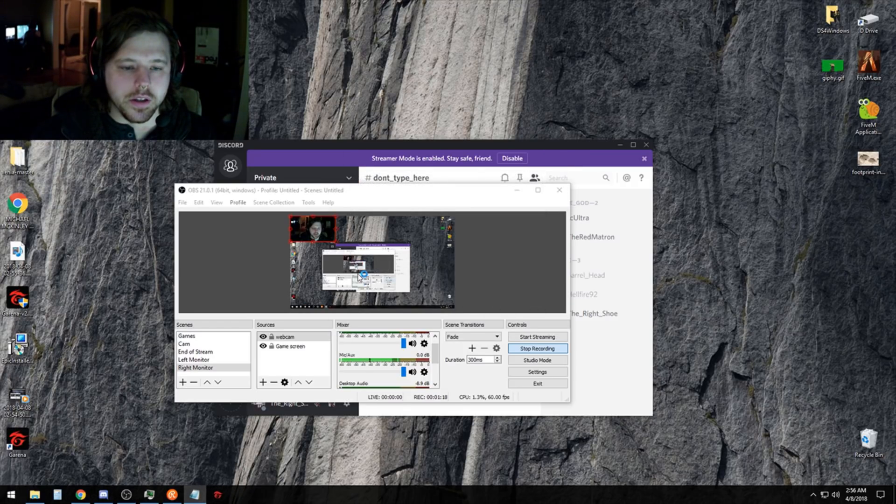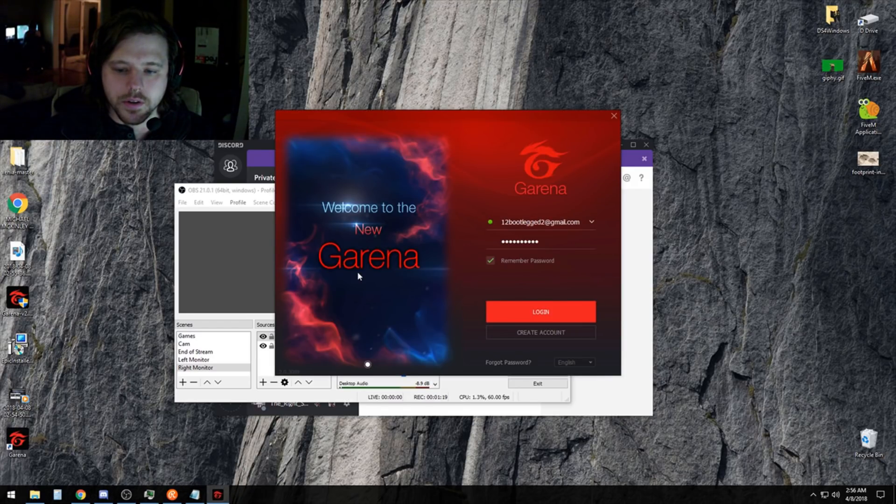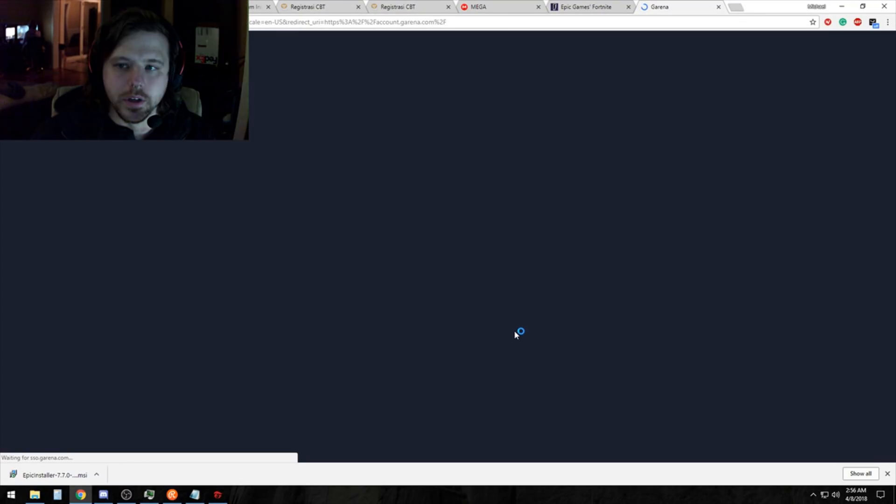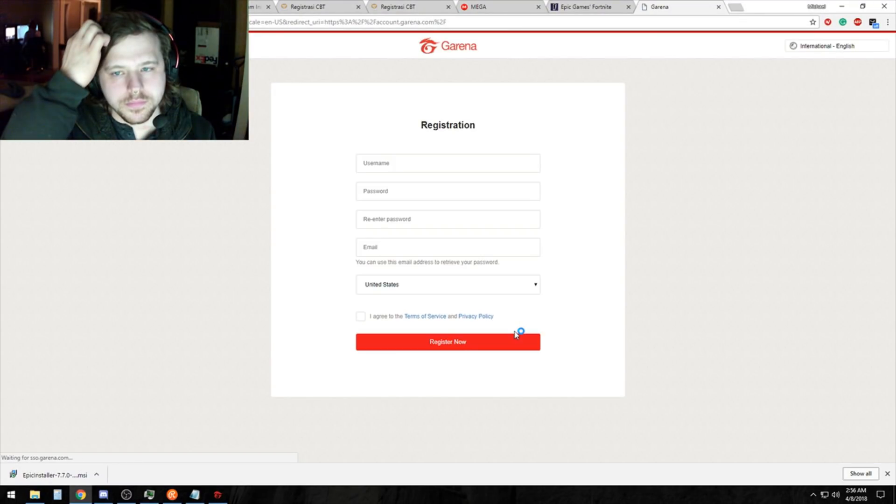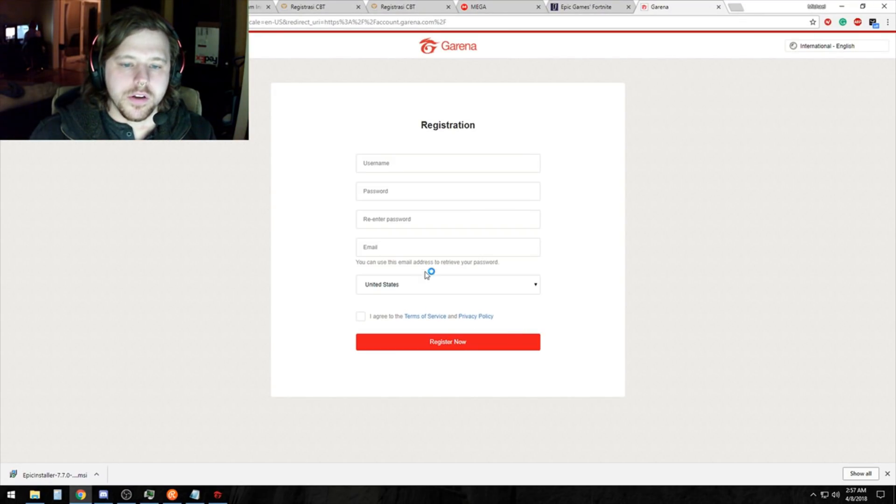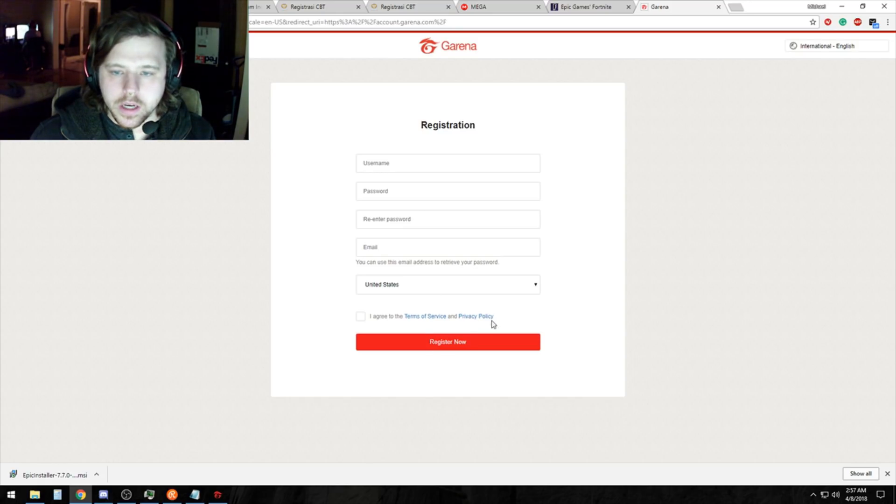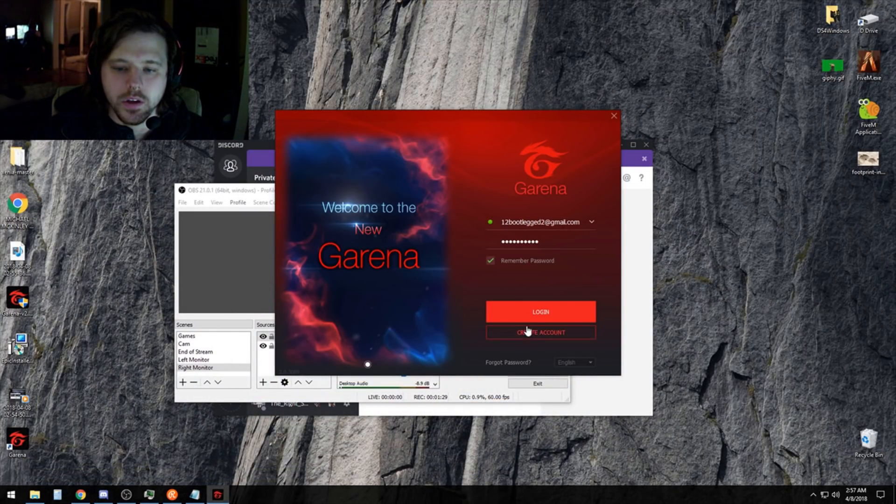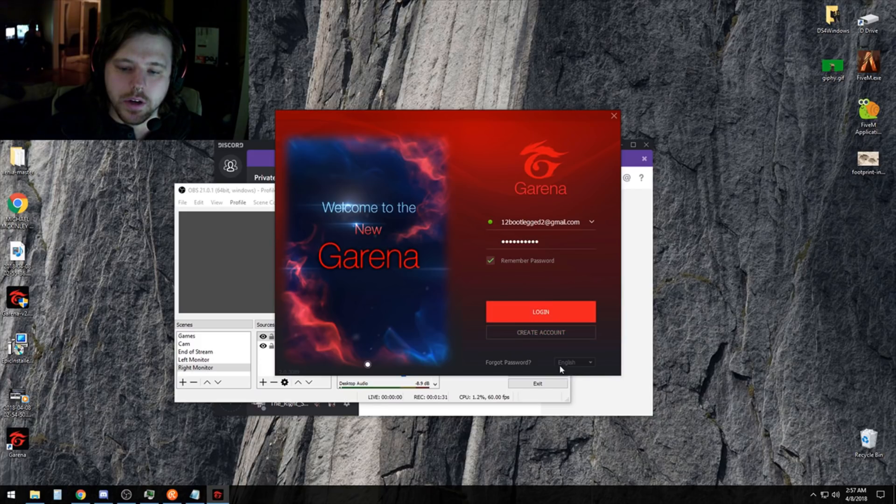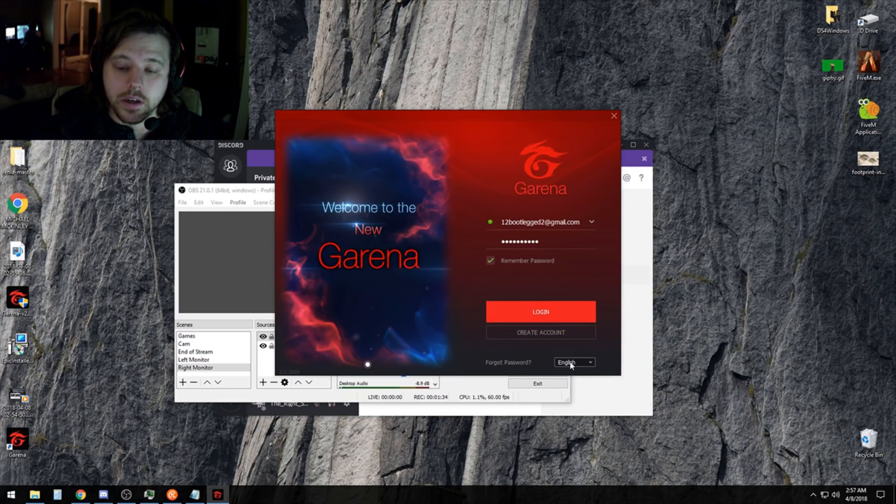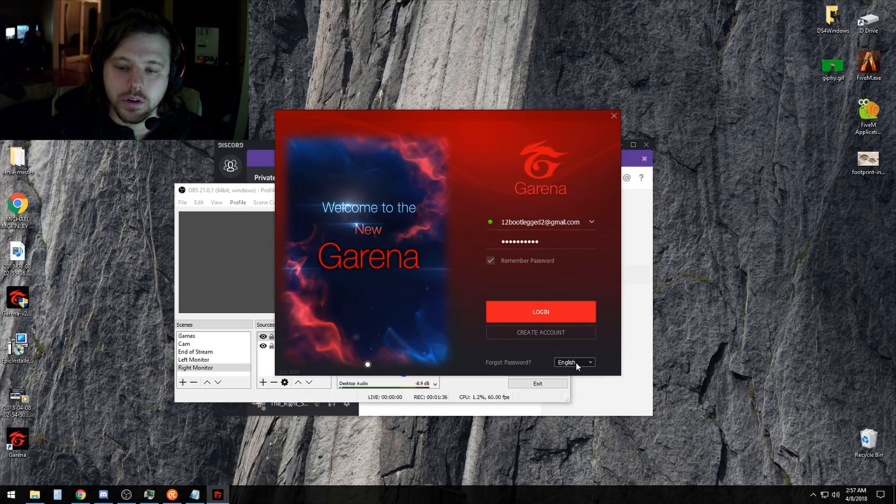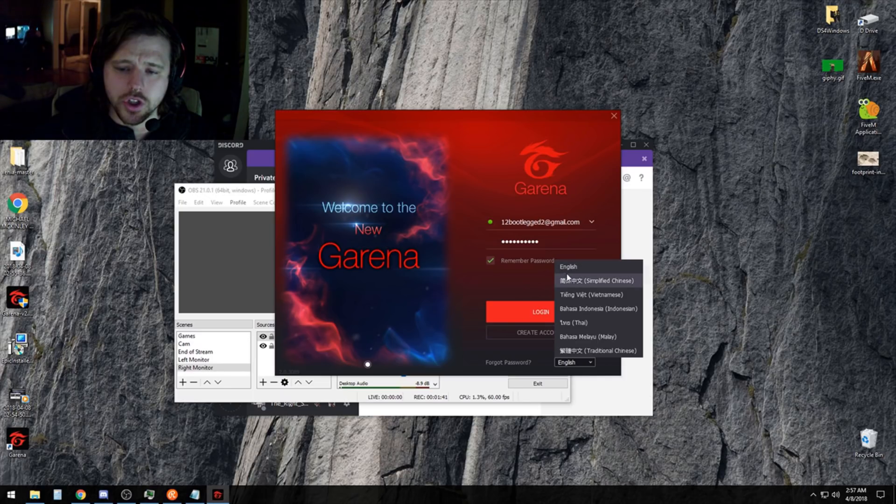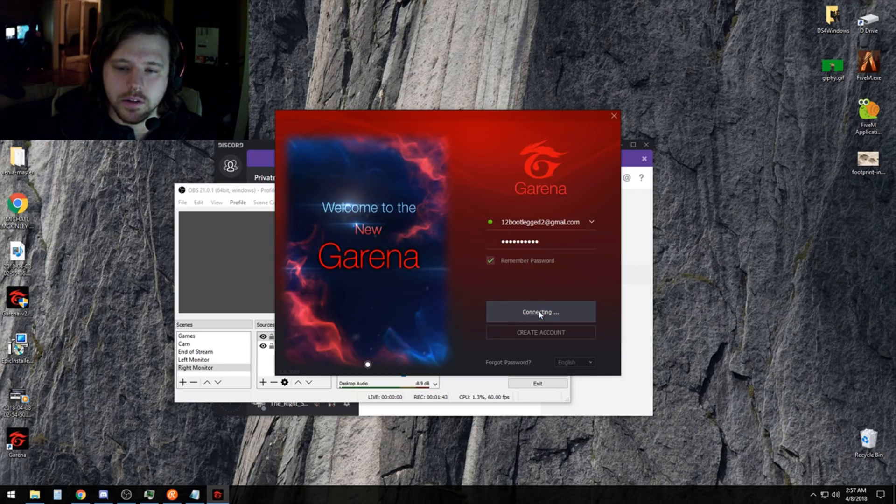Now that it's installed, create an account. It's gonna bring you here - username, password, email, yada yada yada. It's pretty straightforward. After you do that, before you login, go down here and change the language. It'll be on Thai or something at first, but change that to English, then login.